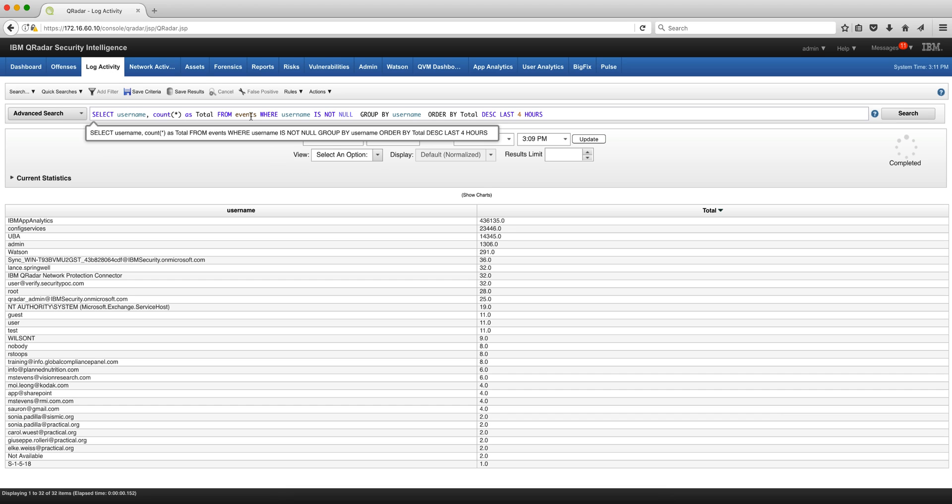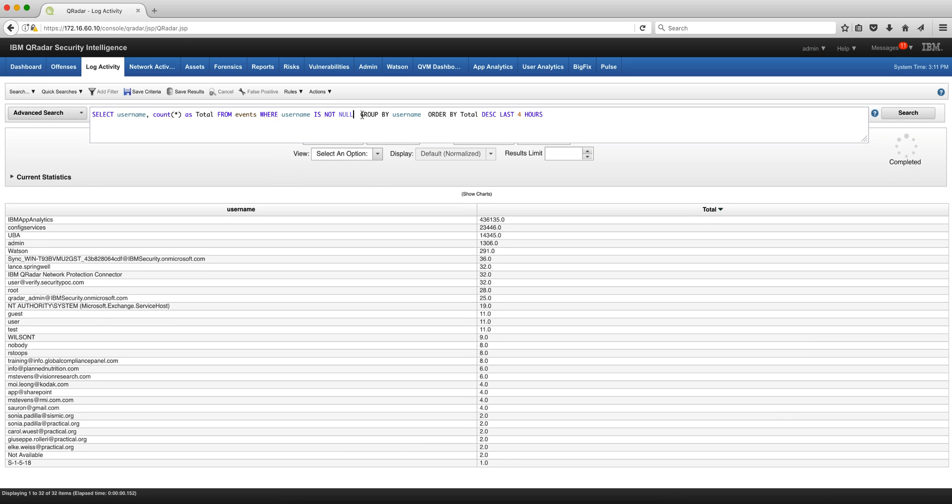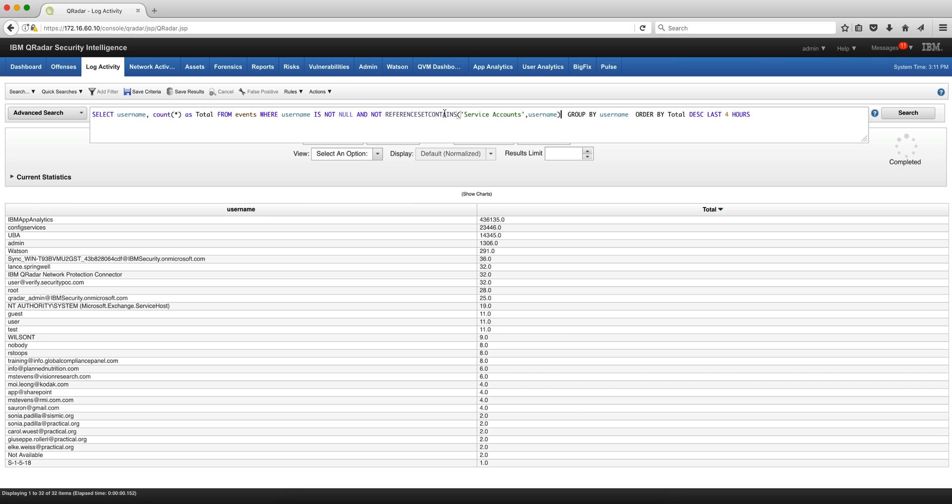So all I have to do here is after the condition where the username is not null I need to insert this. Notice that NOT reference set contained is looking inside the service account reference set I just showed you looking for the username. So if I find a username in there that is going to be excluded because this is a NOT.